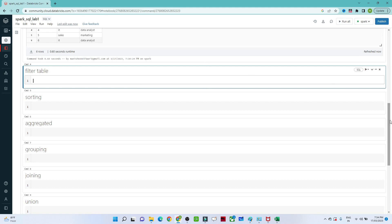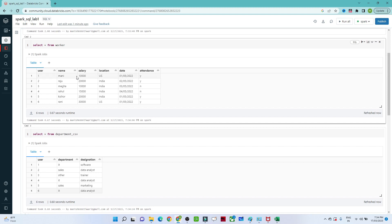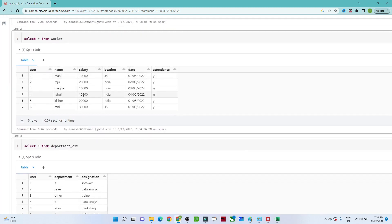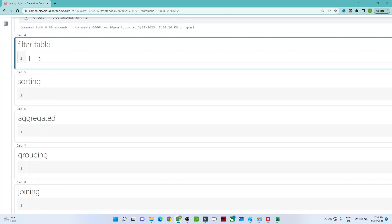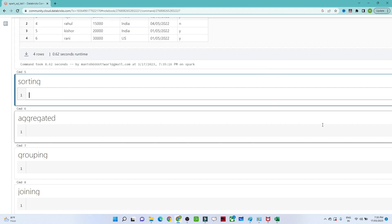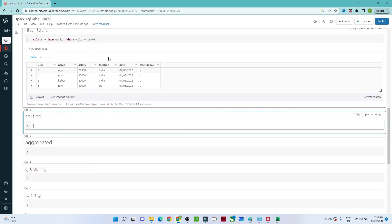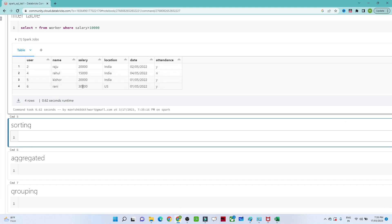Now let's see how to use a filter in Spark SQL. In our worker table we have a salary column with values like 10,000, 15,000, 20,000, and 30,000. I want to filter records whose salary is greater than 10,000. We write 'SELECT * FROM worker WHERE salary > 10000'. Executing this, we get four records: 20,000, 15,000, 20,000, and 30,000.